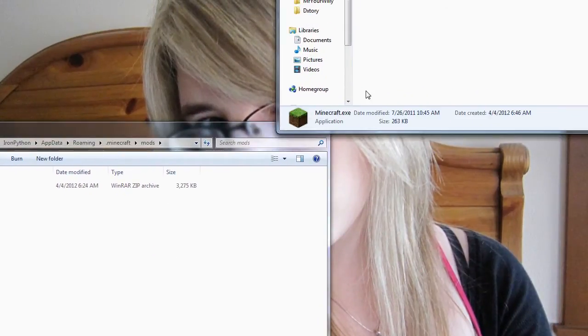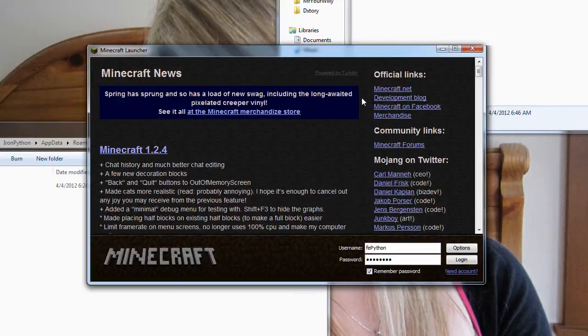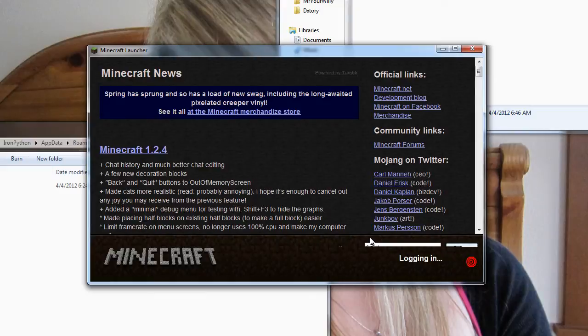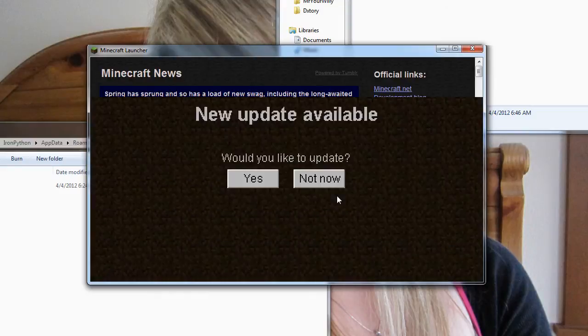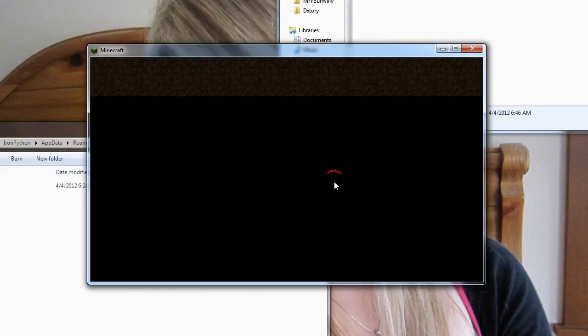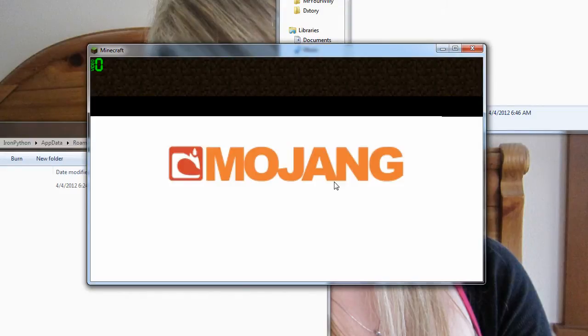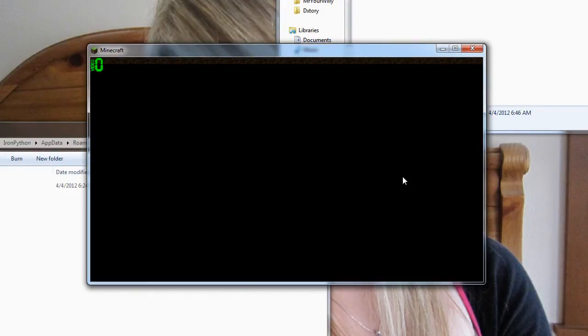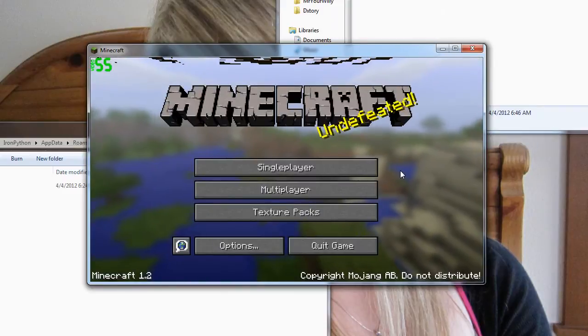Open up Minecraft. Log in again. Once again, tell it not to update. And it will load. And there you go.